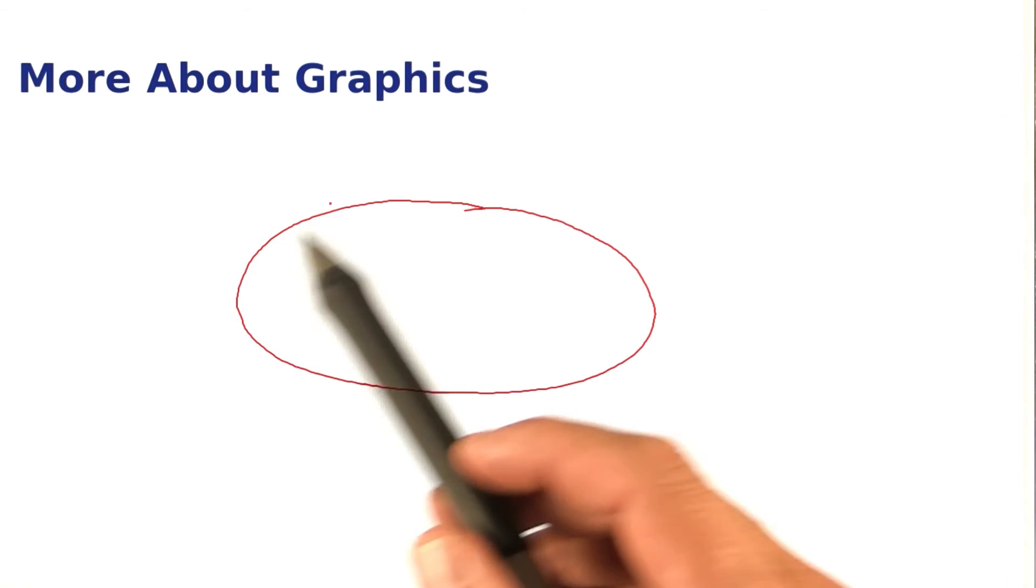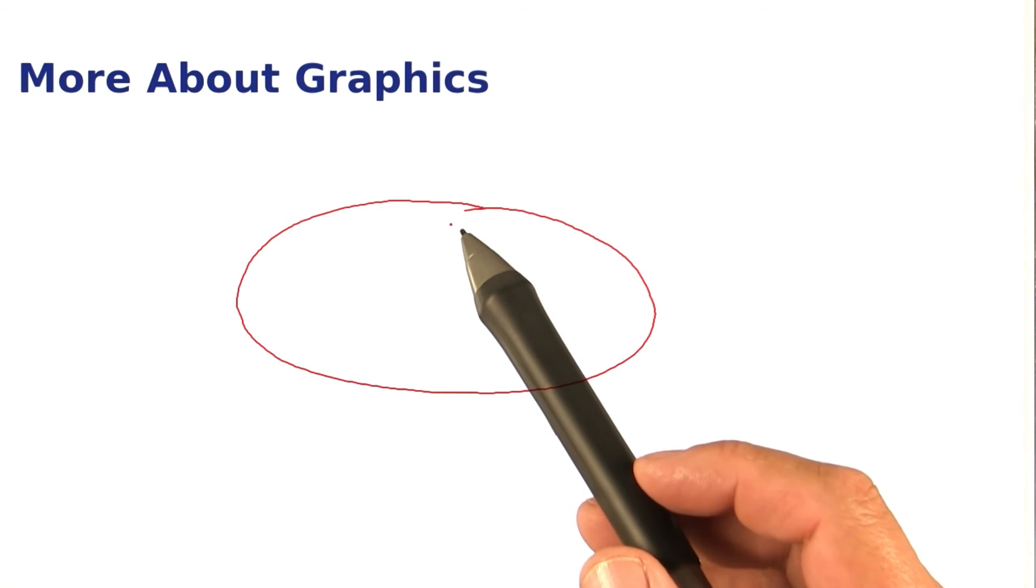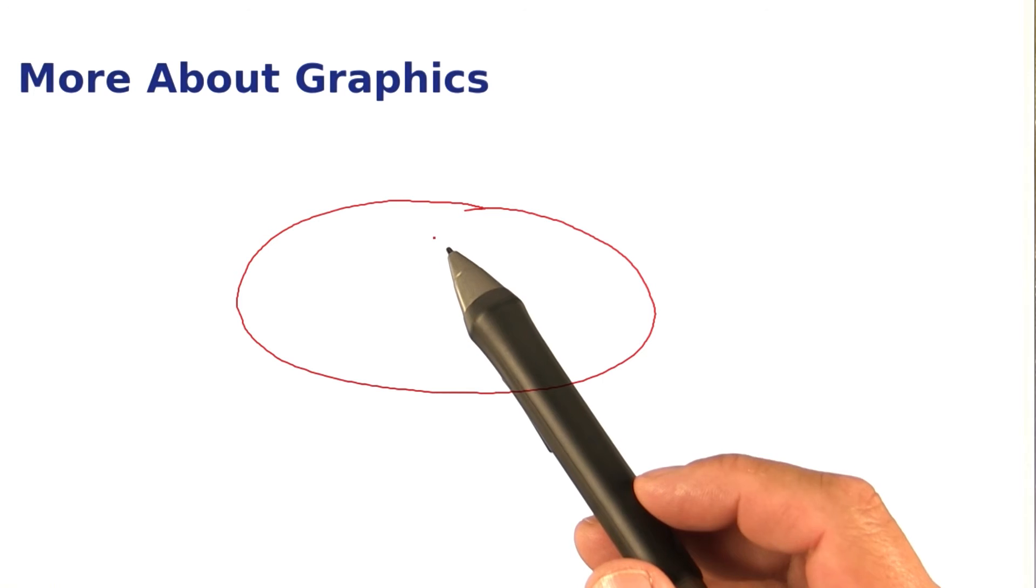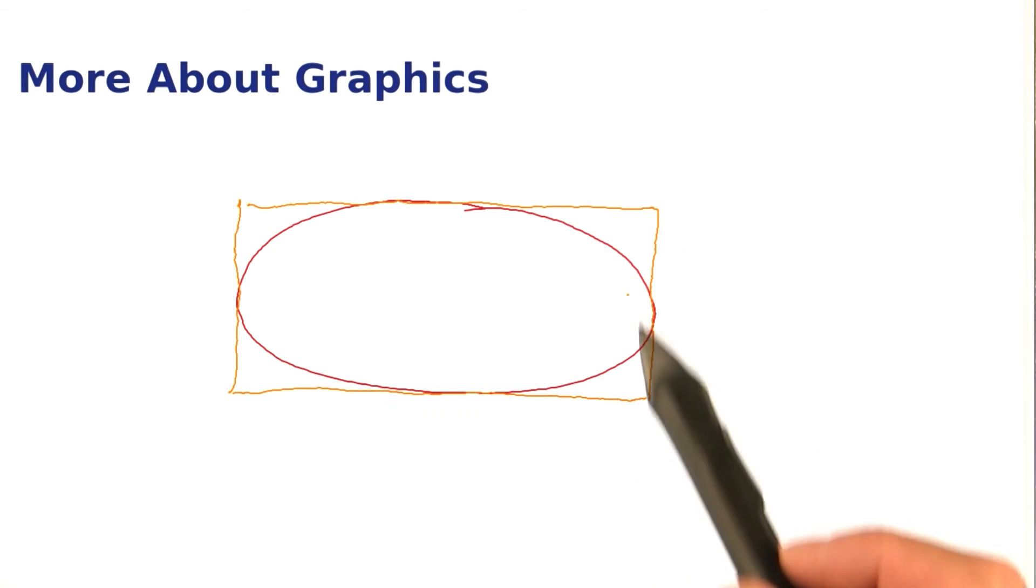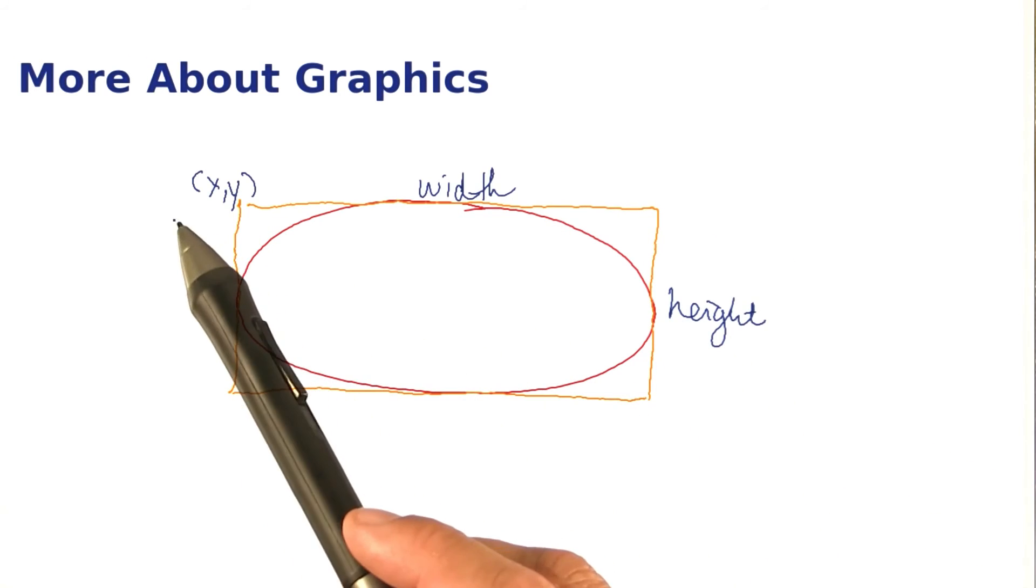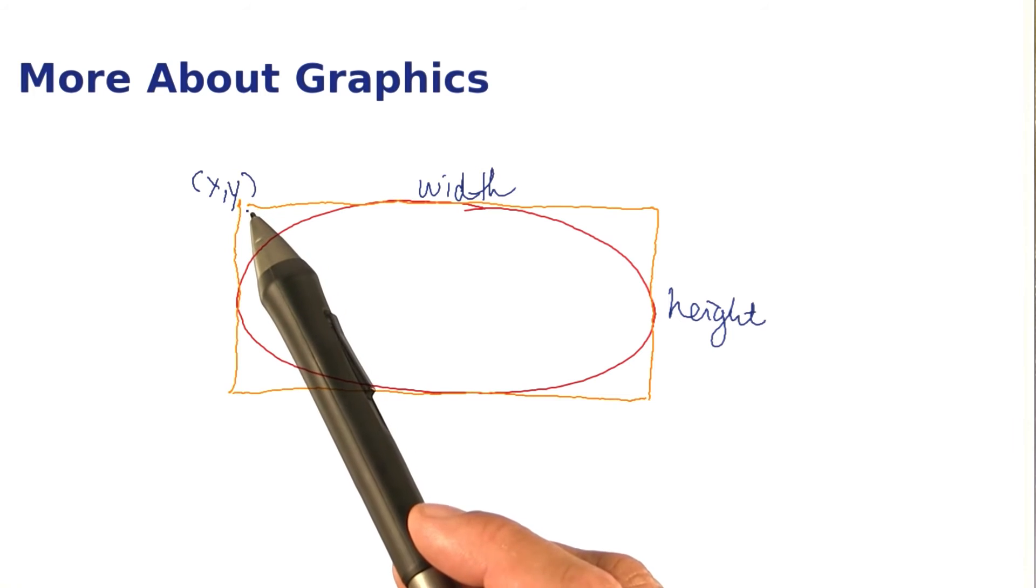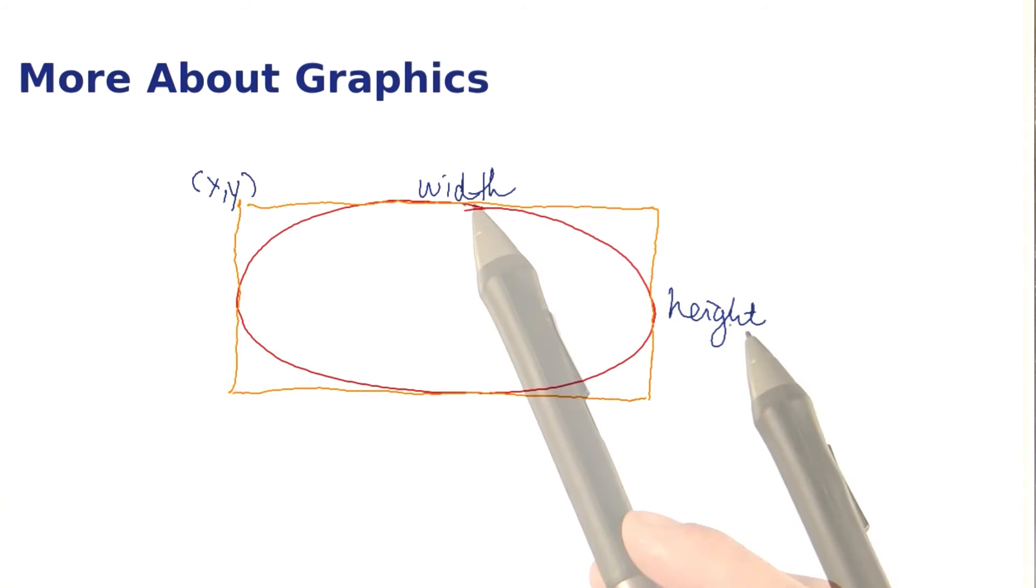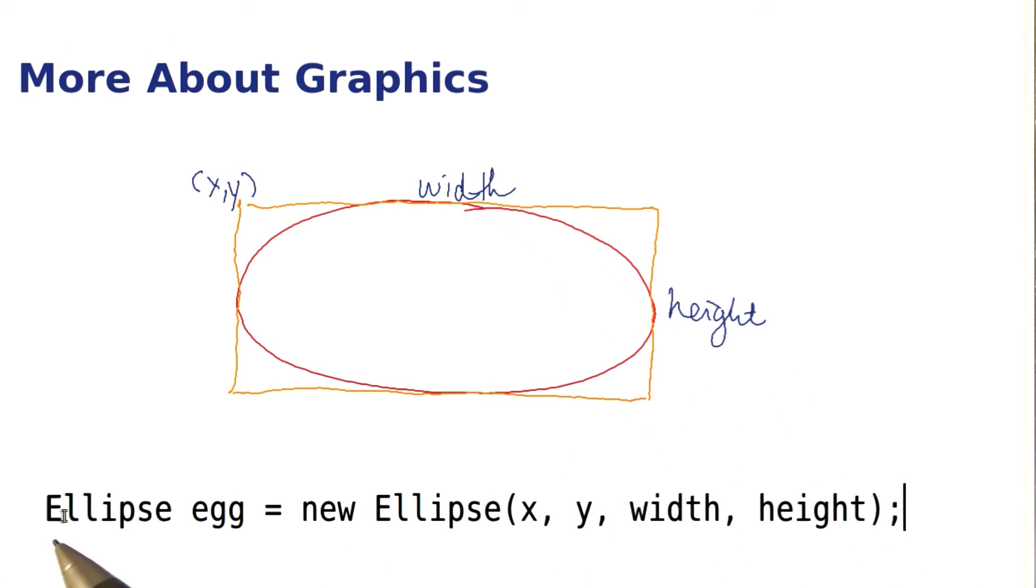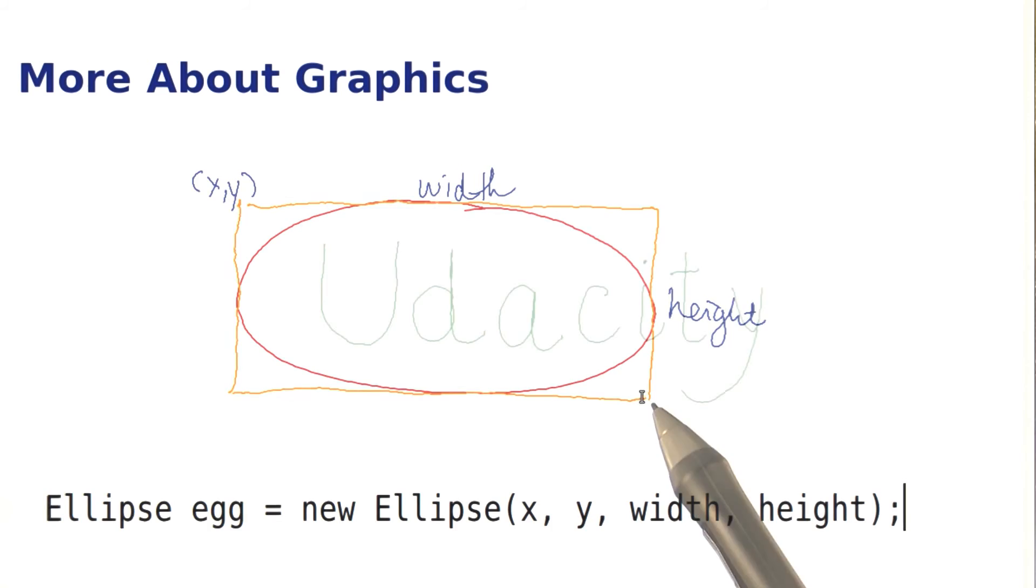Now let's say you want to draw a circle or an ellipse. A circle is just an ellipse that's symmetrical. Find the rectangle that fits around the ellipse. Determine its top left corner, its width, and its height, and then construct the ellipse really in the same way as you would have constructed the surrounding rectangle.